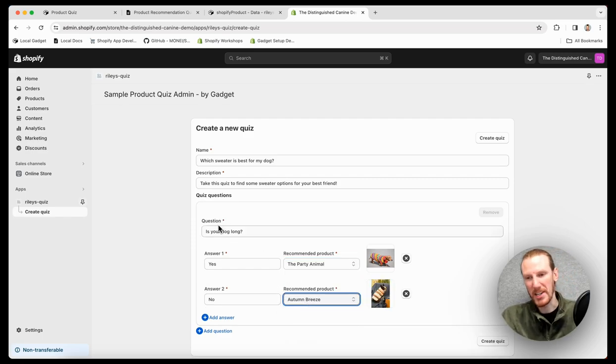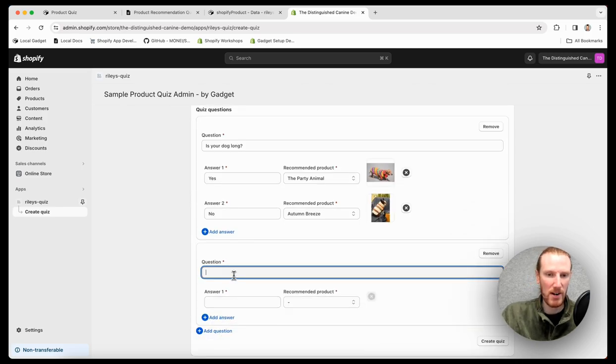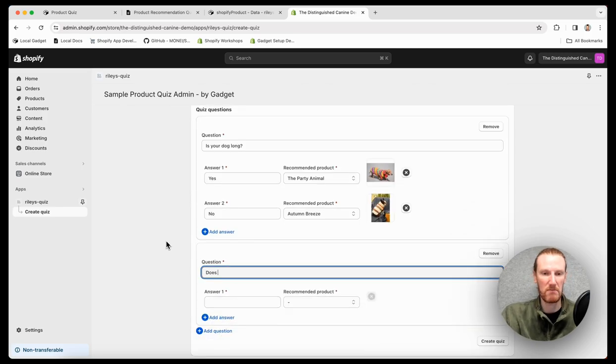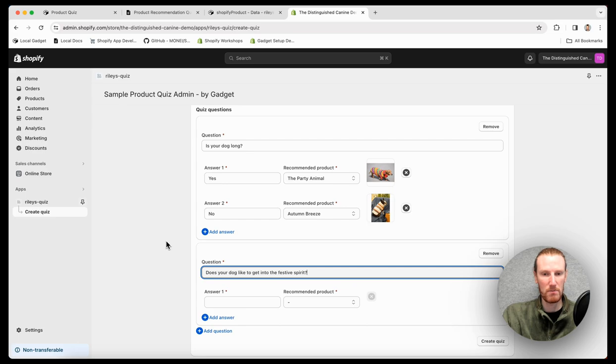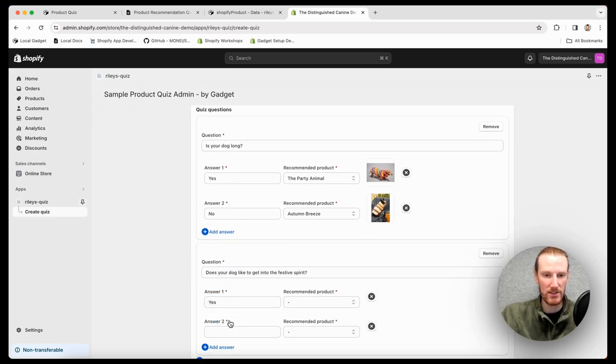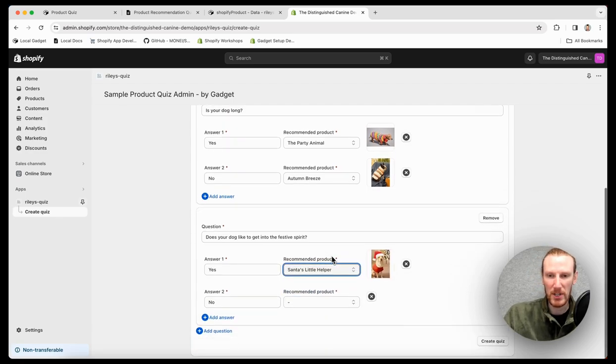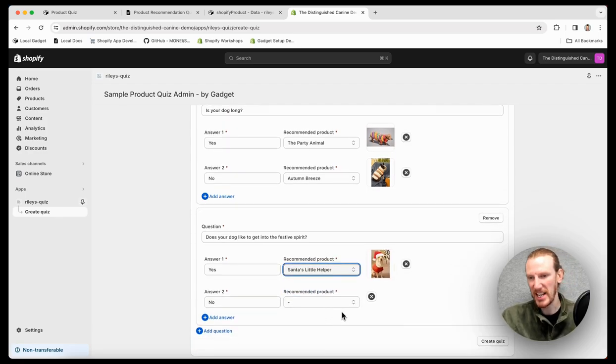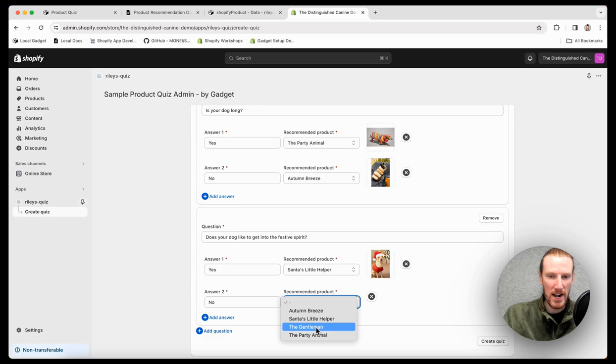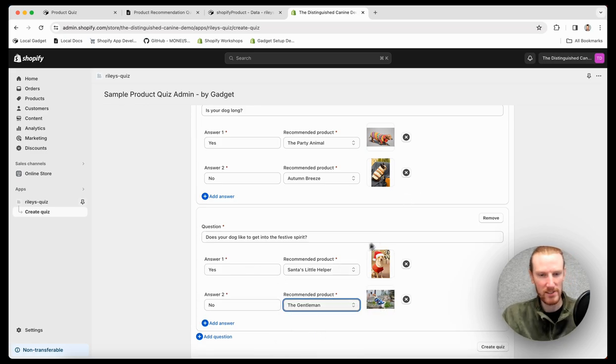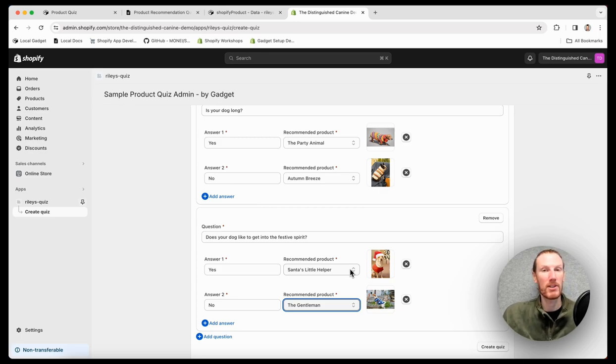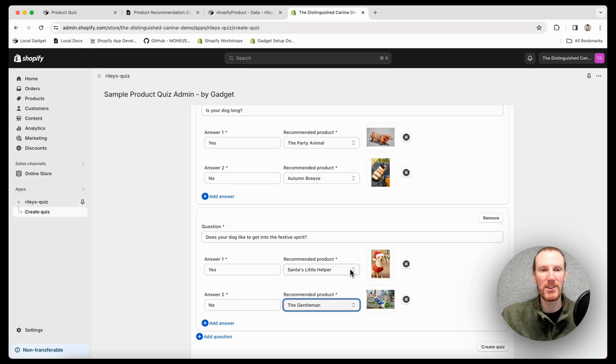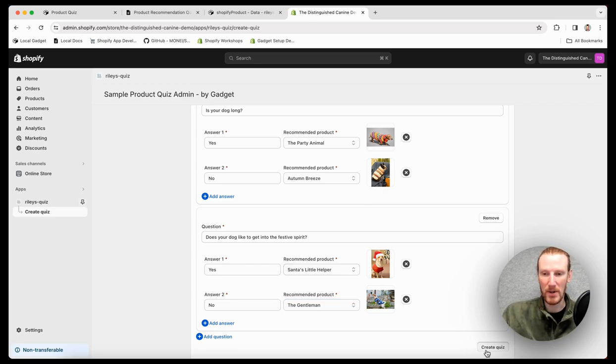Go ahead and add another question. This can be, does your dog like to get into the festive spirit? We can go yes, we can go no. Santa's little helper, so it's a little Santa suit for your dog. Otherwise, a more refined, the gentleman, a nice Argyle pattern. So I'm happy with this quiz. If you are building a different quiz that doesn't have to do with dog sweaters, you can add as many questions and answers as you want.